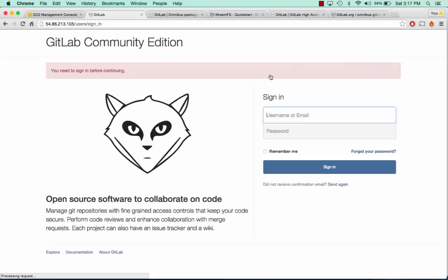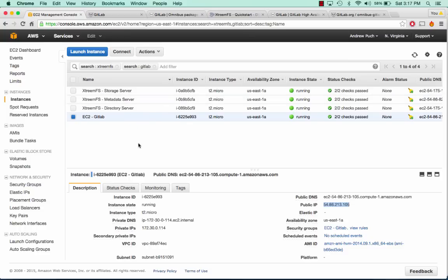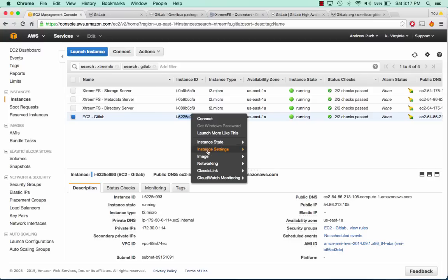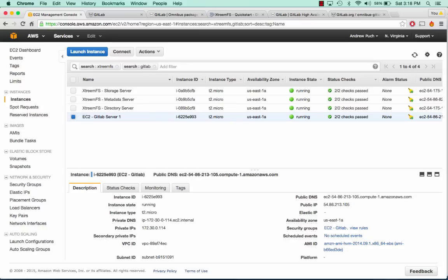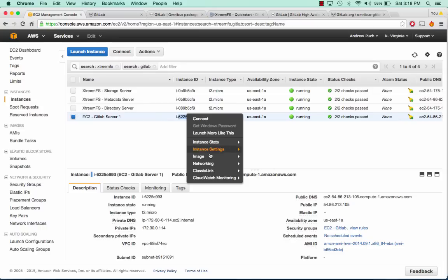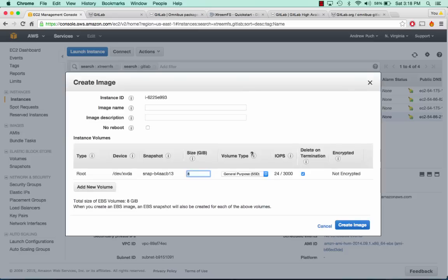The last couple things we need to do are create a load balancer, create another application server so it can round-robin between the two, and create our first repository. To do this easily, I'm going to create an image of our EC2 GitLab server and we'll call this one GitLab server 1. I'm going to create an AMI of that.